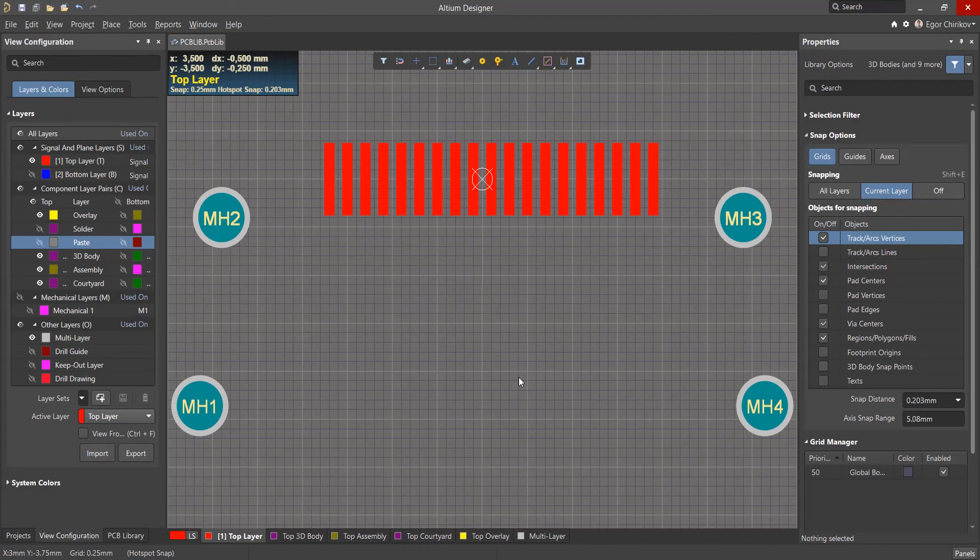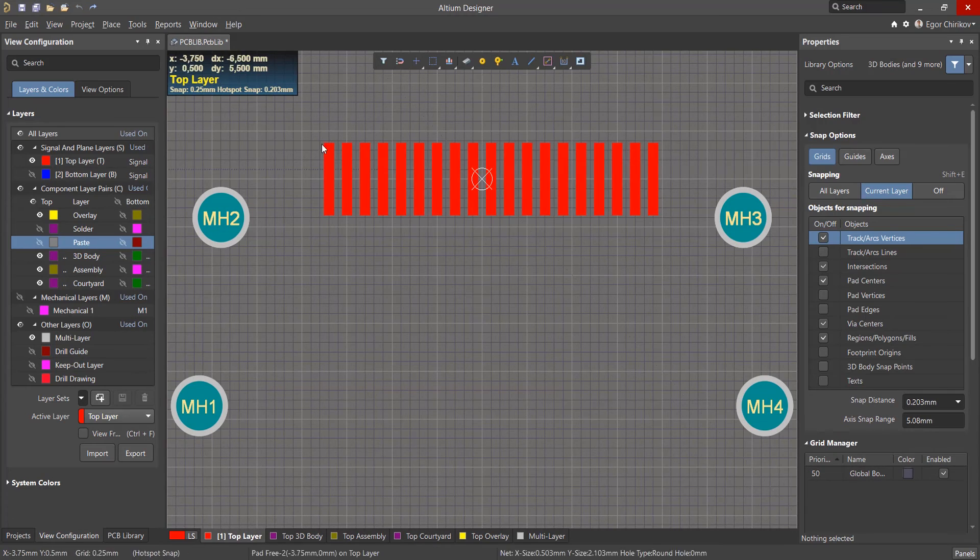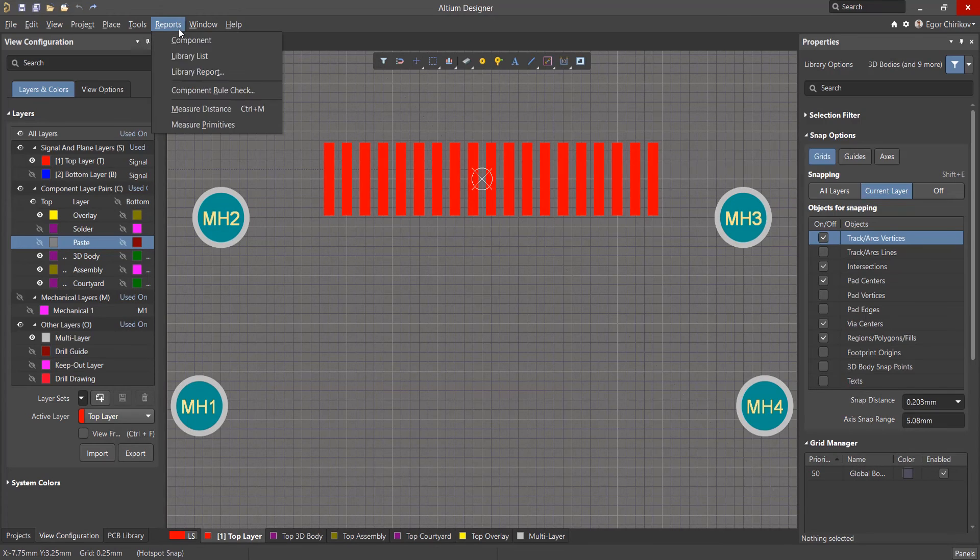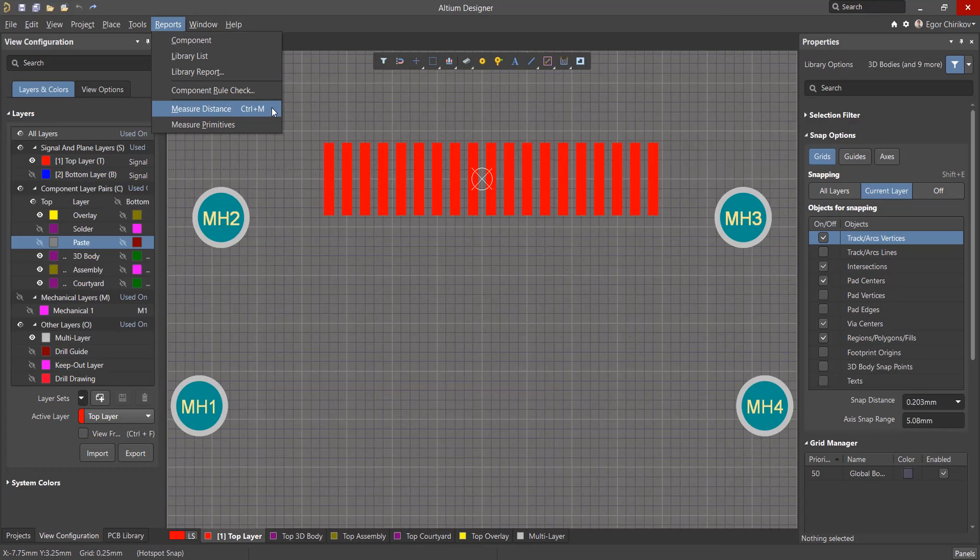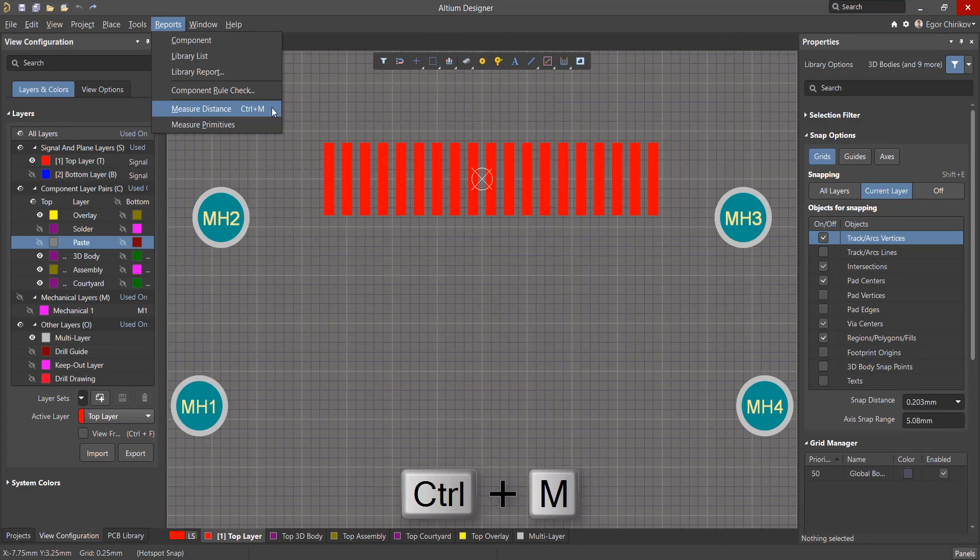As we're about to finish up this footprint, we will double check the sizes. The sizes of the pads are on the properties, and to obtain distances between objects, the measure distance tool is used, which is located in the reports menu. Hot buttons are Control M.